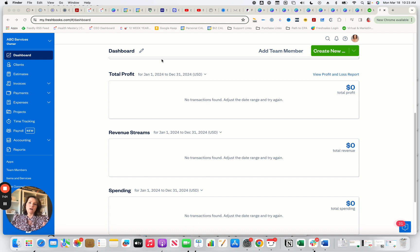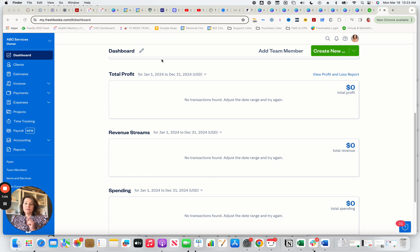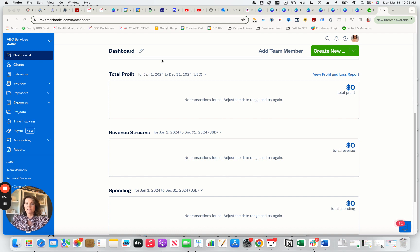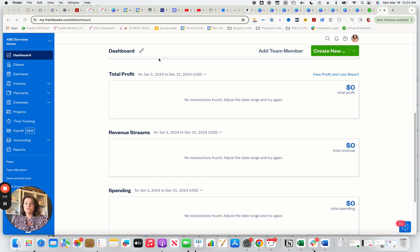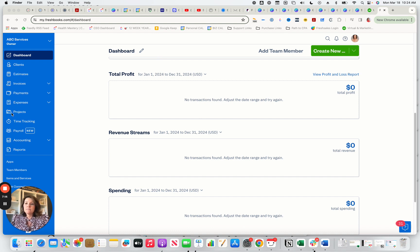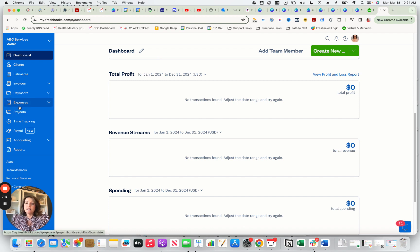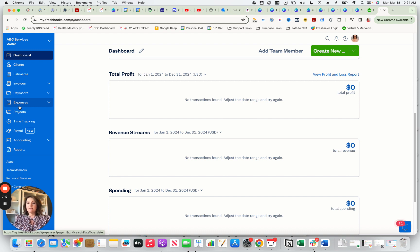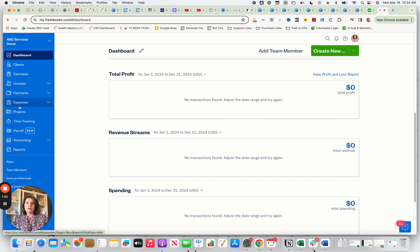The next thing I want to talk about is going back to project profitability. This is so important as a home service business owner that you understand what you're looking at when it comes to your projects and are you making money on your projects. So in this, again, not all versions of FreshBooks do have this ability. You just want to call that out. But if you have this subscription level, you're able to do that.